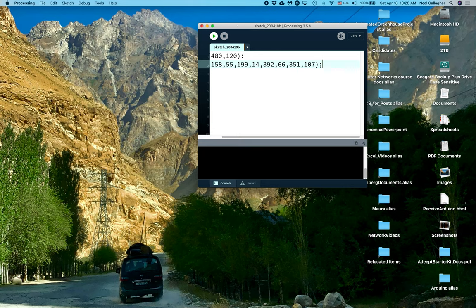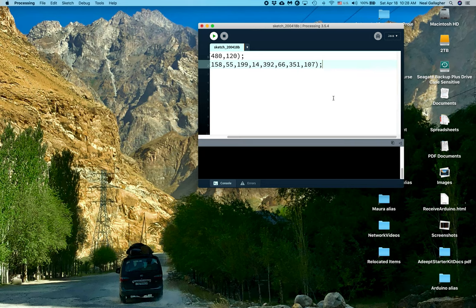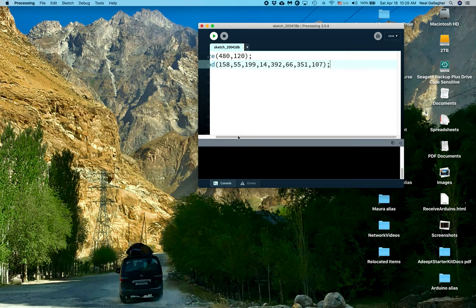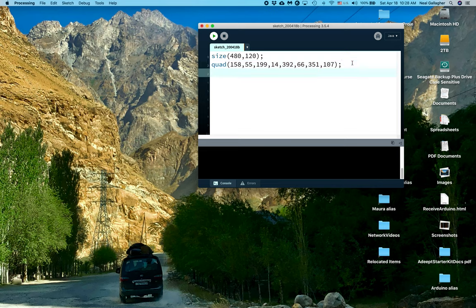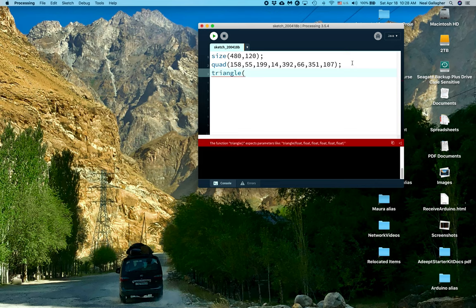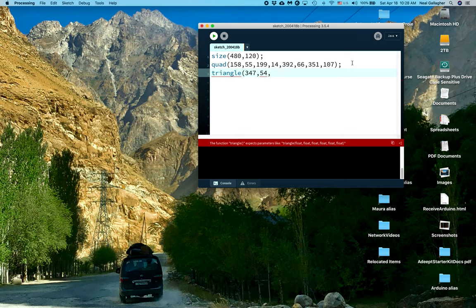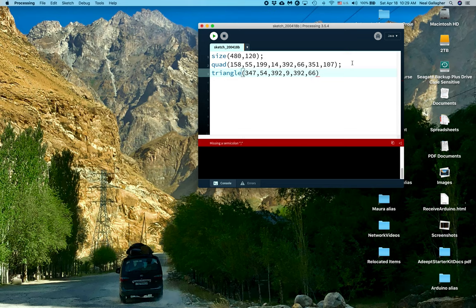Let me make this a little bit bigger. There we go. So here's quad. Now I'm going to use a triangle, T-R-I-A-N-G-L-E, triangle, 347, comma 54, 392, comma 9, 392, comma 66, close paren, semicolon.